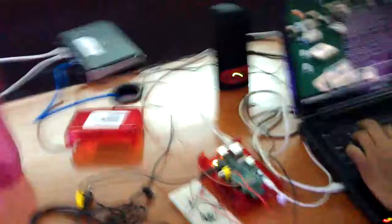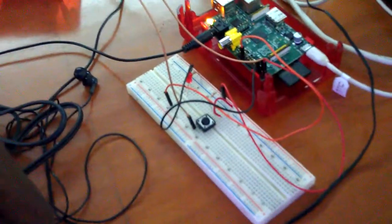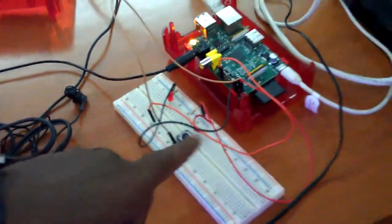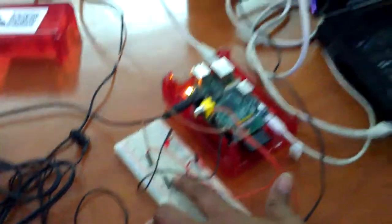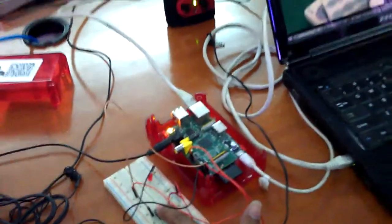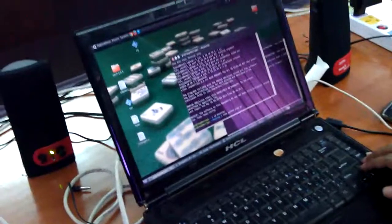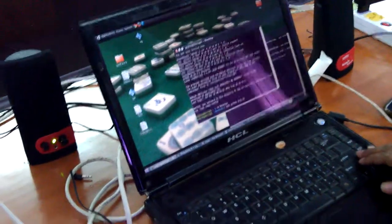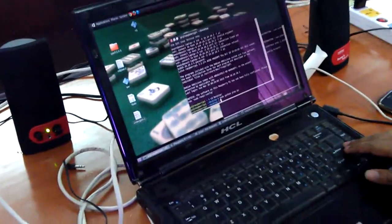Can you walk us through the circuitry? Right now we have a button hooked up to the GPIO pins. If we press this button... and the programming was done in Python.